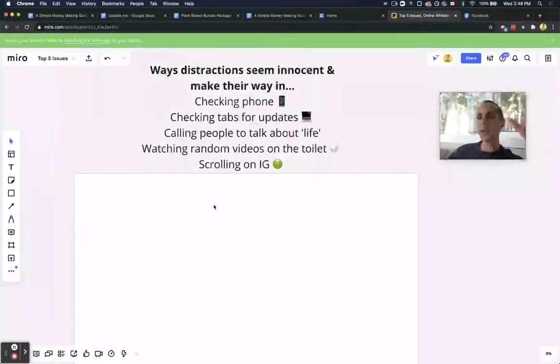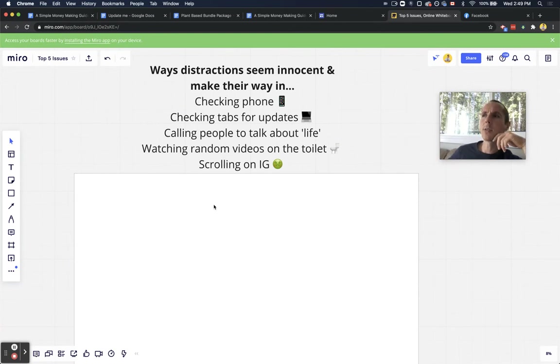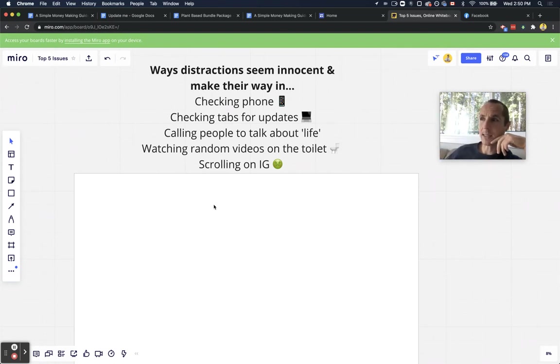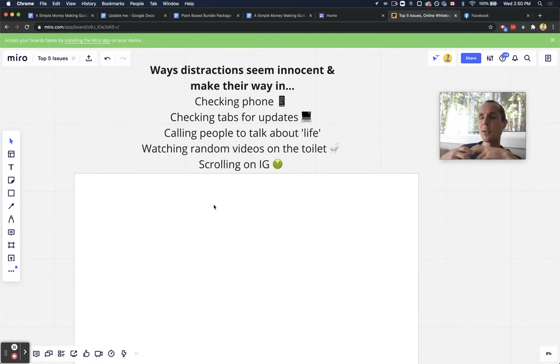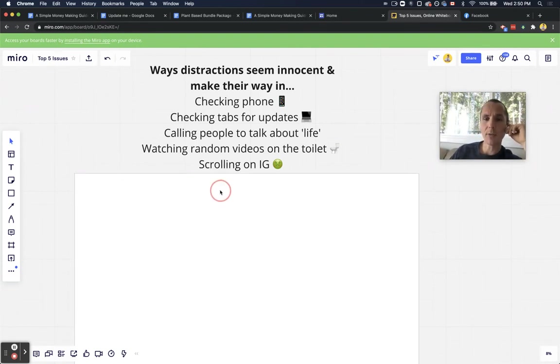Scrolling on Instagram, arguably one of the dumbest things you can do. Like the only way you could justify scrolling on Instagram is if you're looking for an ad, you can just go to the Facebook ads library and find it there. There's no reason to scroll on Instagram. You do not need to scroll Instagram ever, ever, ever, ever.